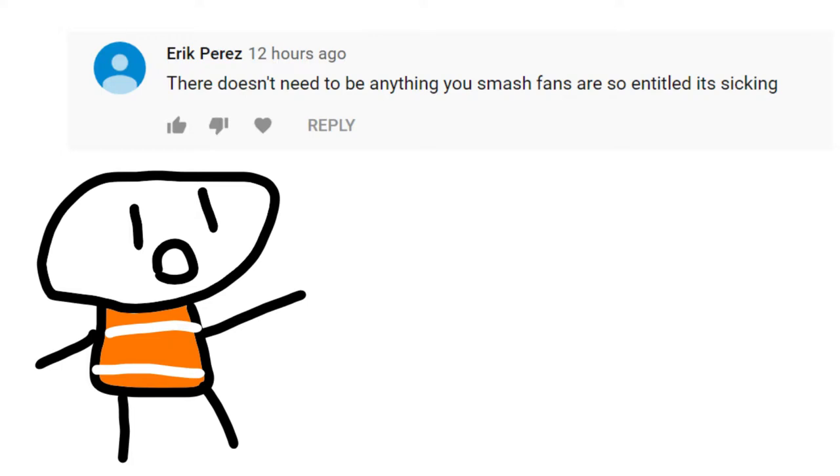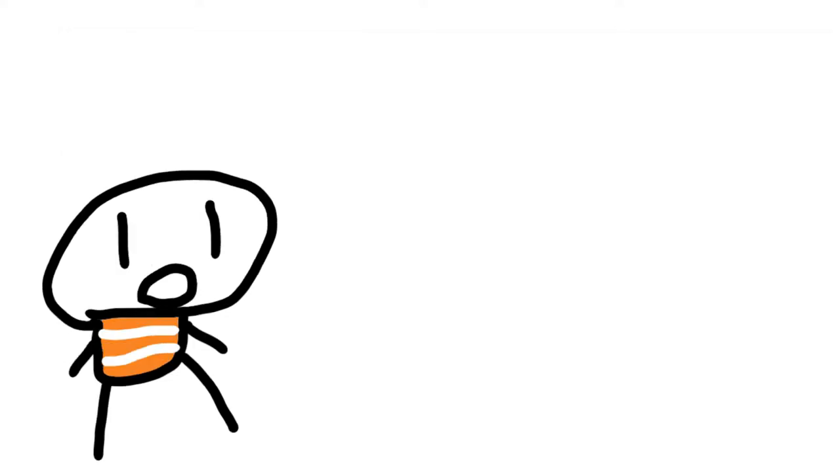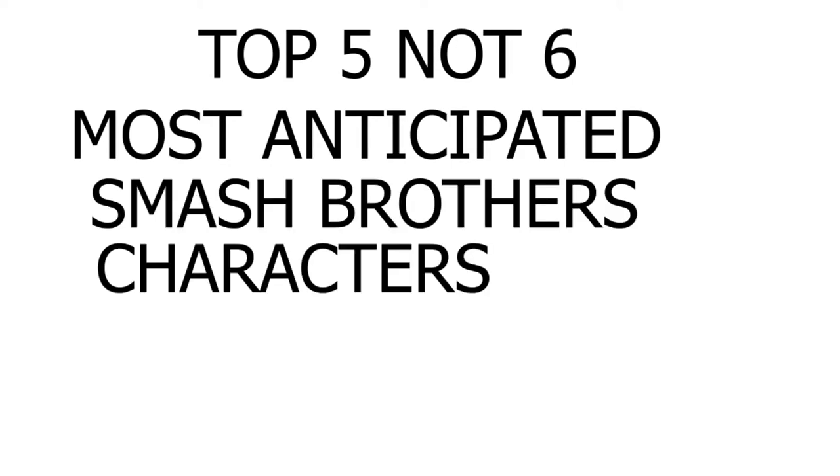I got a mean comment on my Direkt reaction, so in spite of that guy, I'm gonna make my top six most anticipated Smash Brothers characters.